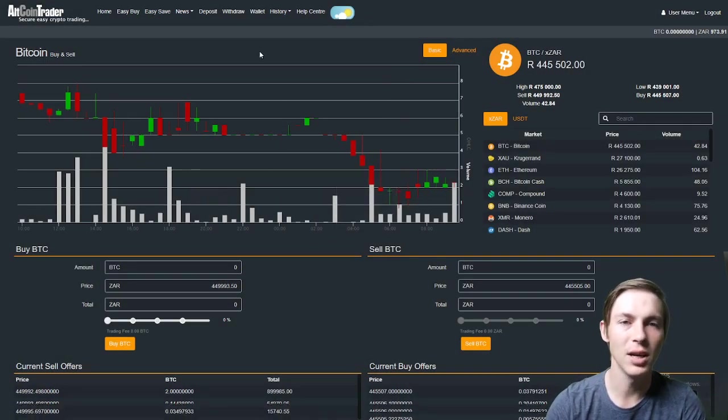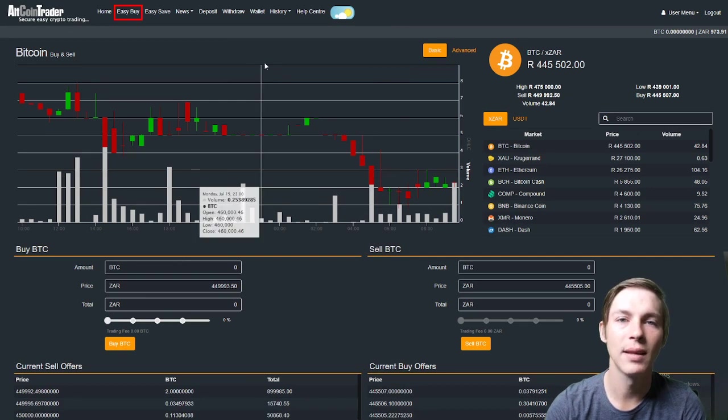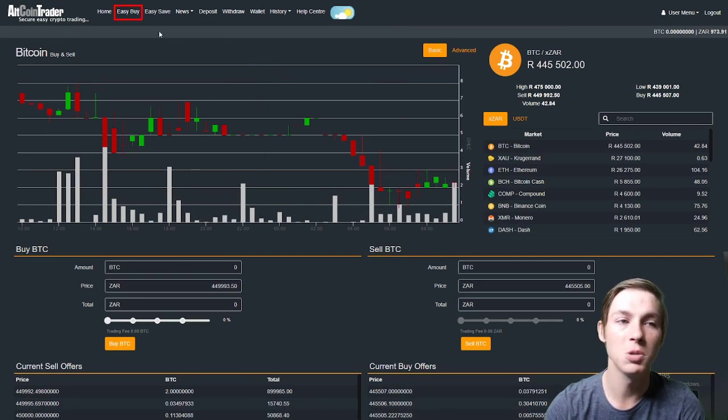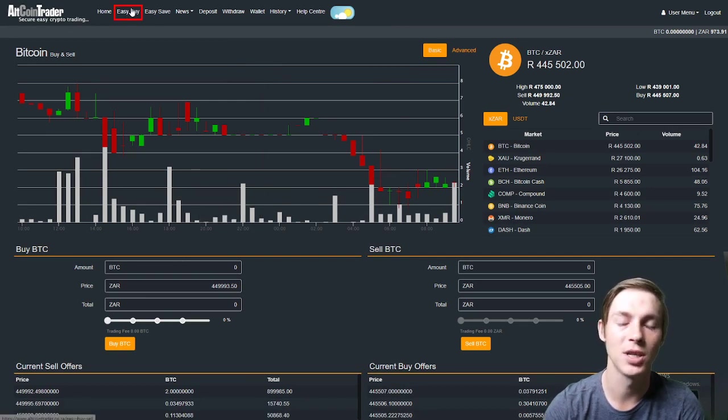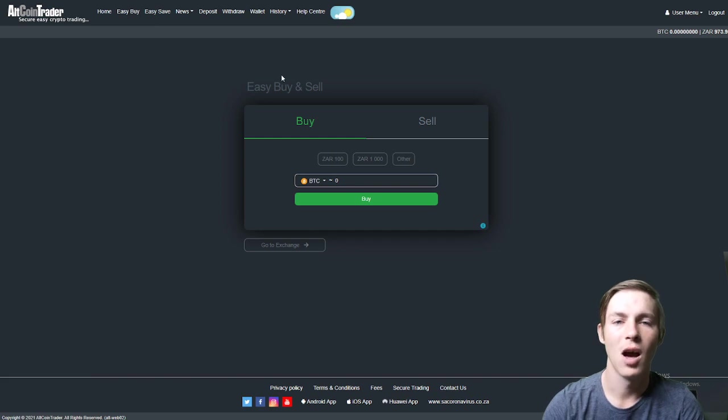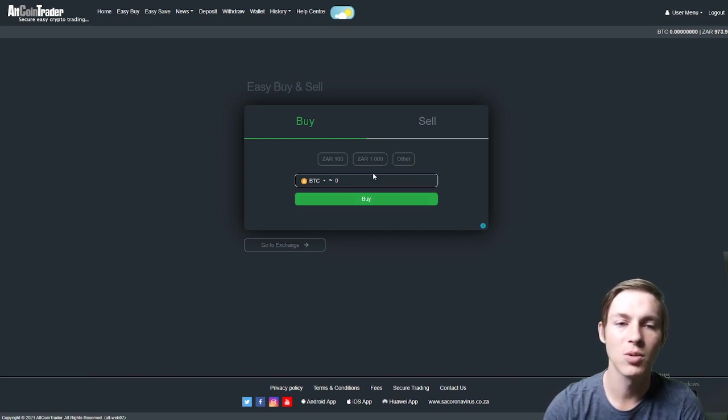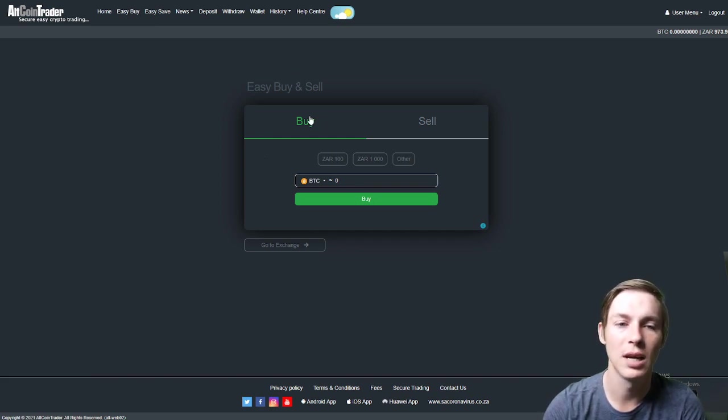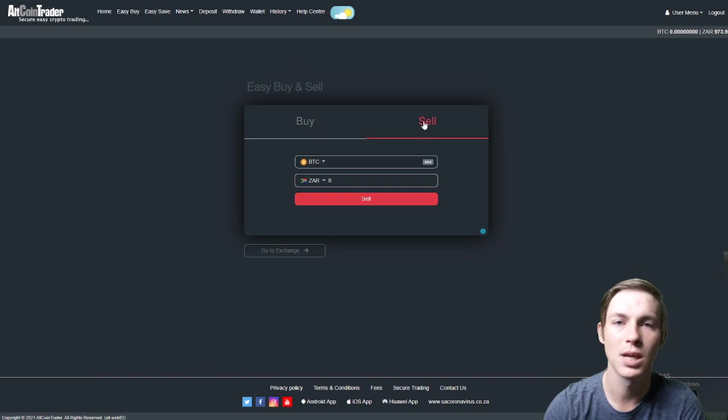Once we have logged in we will be selecting the easy buy option in the top bar menu of the AltcoinTrader website. A web page such as this will appear and you will see in the black box we are able to select buy or sell.